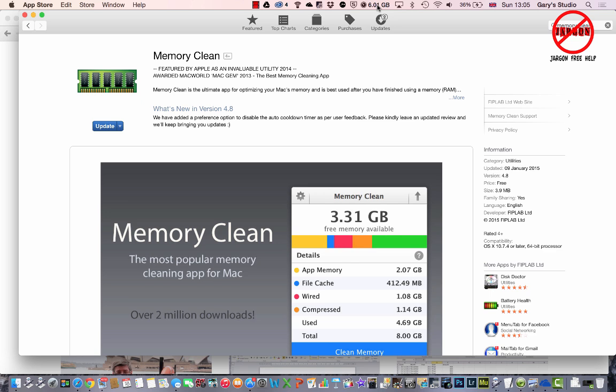So that's one way you can actually free up your memory. But what if you want to check how much memory you've got and you haven't got this installed to see if maybe that is the problem in the first place? Well, there's something called the Activity Monitor.